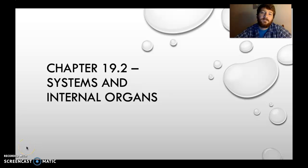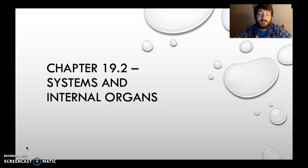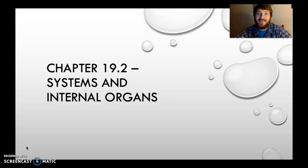Hello and welcome to chapter 19.2 on systems and internal organs of the fish. As you might be able to hear, there is a little bit of a storm going on. It kind of creates an ambient atmosphere to talk about colder aquatic things, so that's kind of interesting.